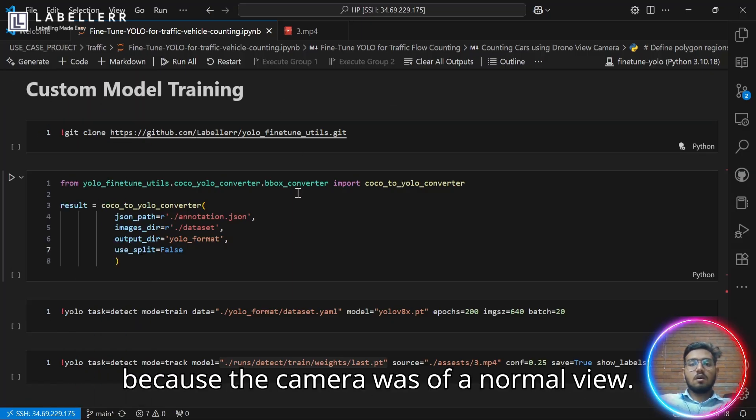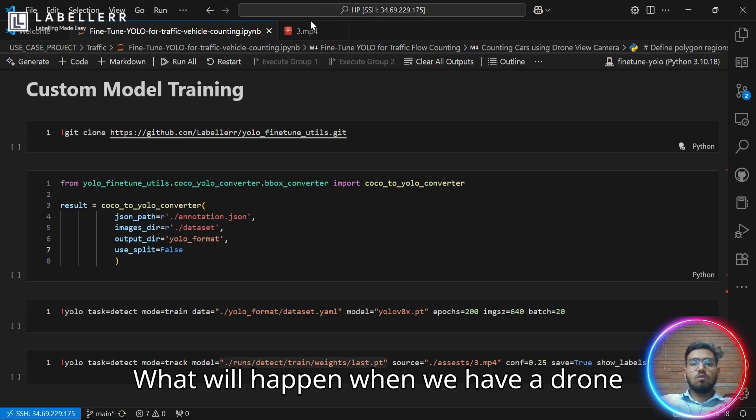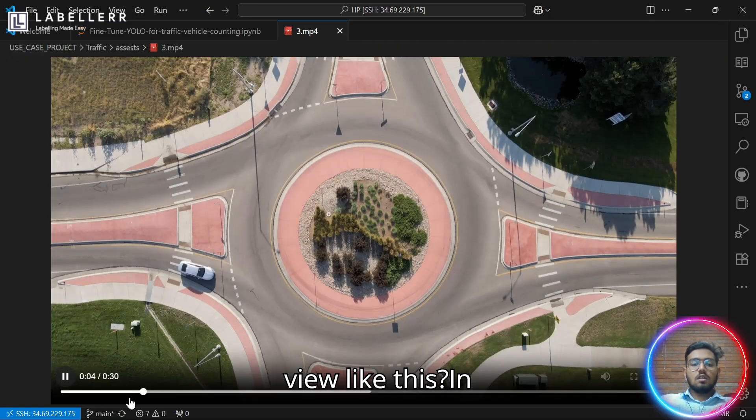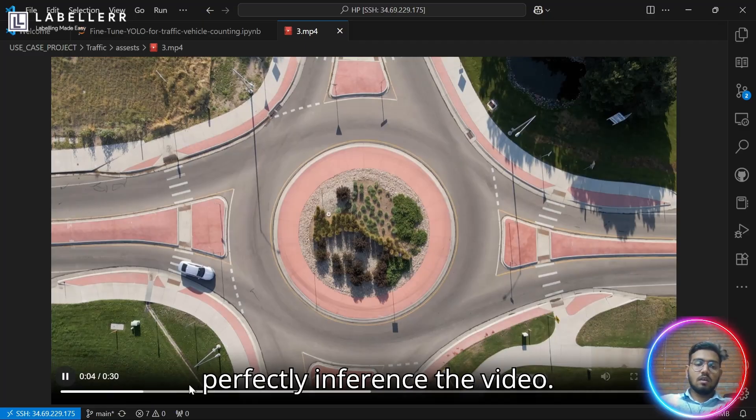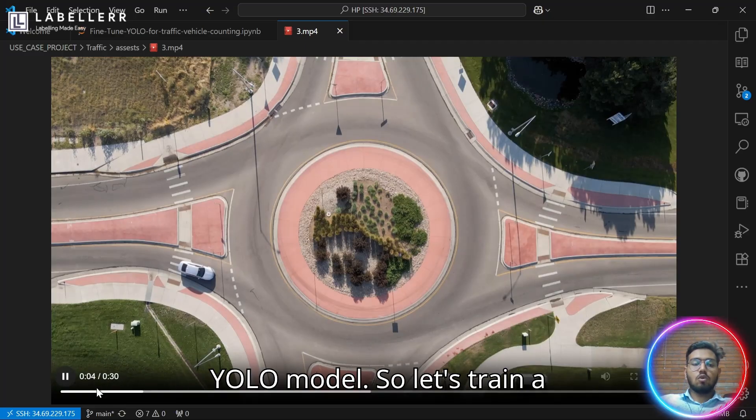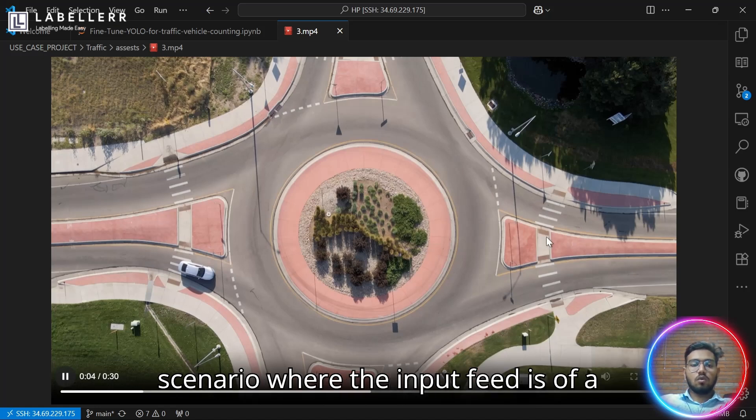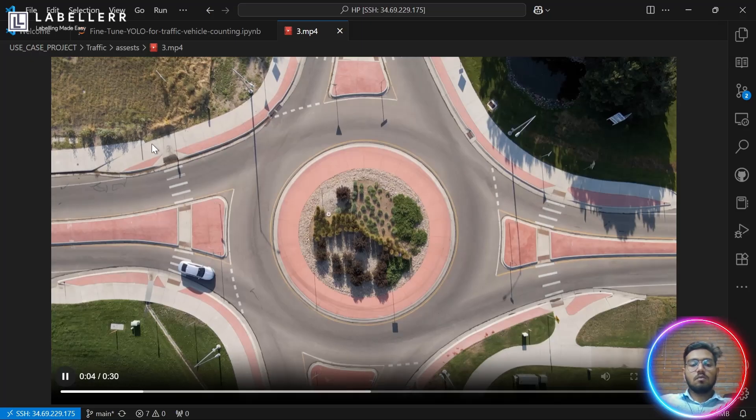Our previous step worked perfectly because the camera was of a normal view. What will happen when we have a drone view like this? In this scenario, our YOLO model will not perfectly inference the video. So to do that, we have to train a custom YOLO model.